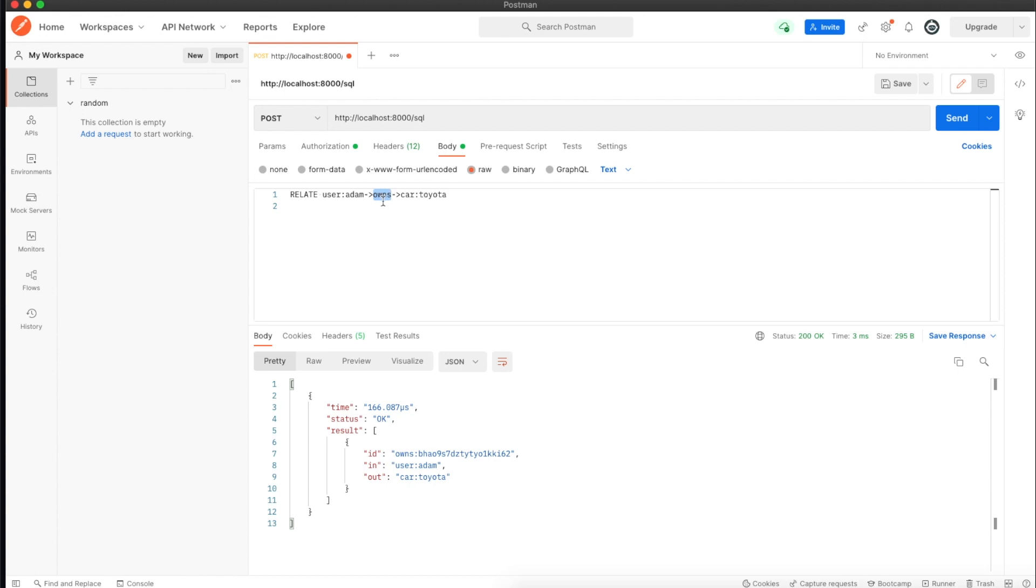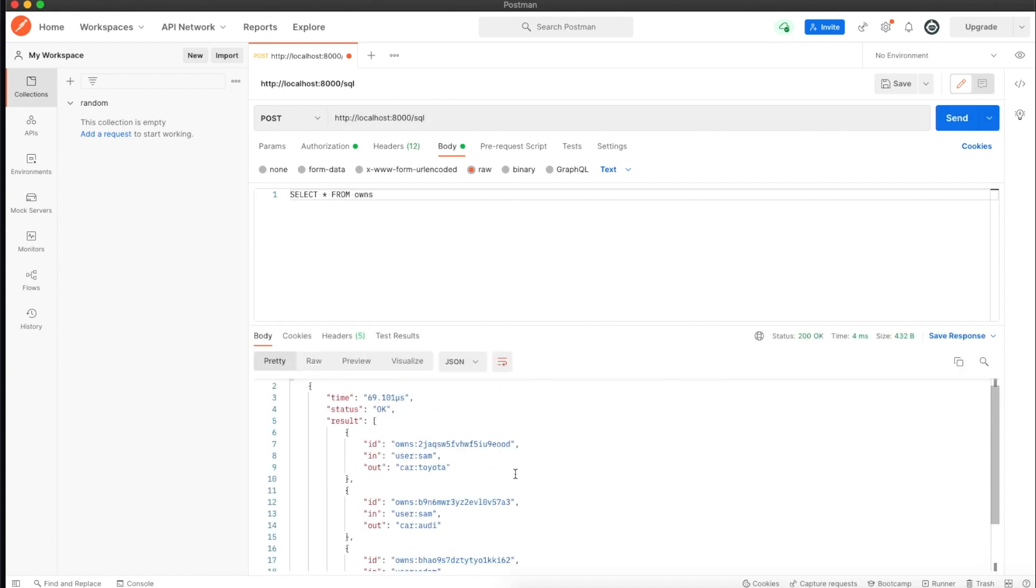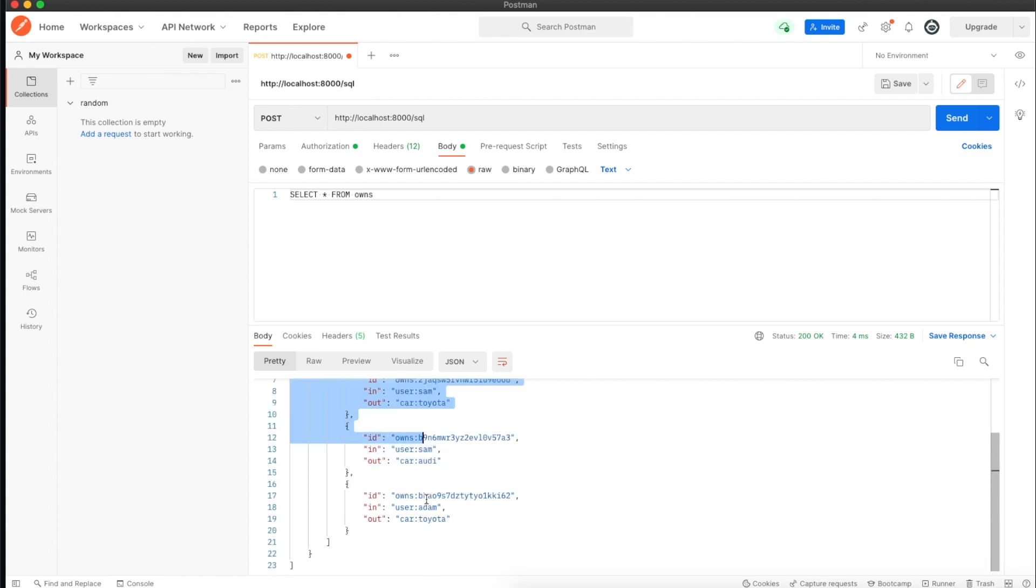In between we have a connection table. Usually we don't query the connection table directly, but I'll show you how it looks. I'll type select all from owns and you can see it has connections for each record we connected together.